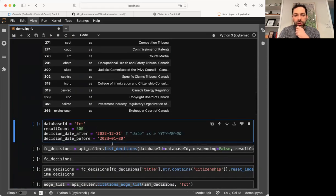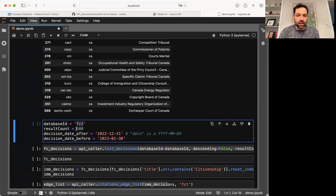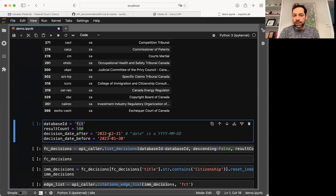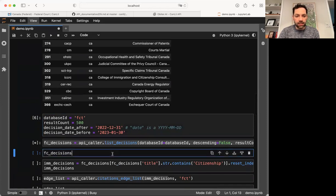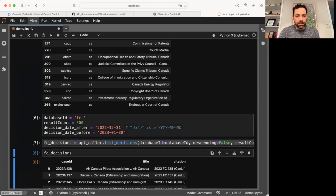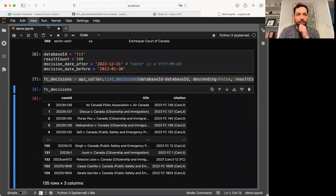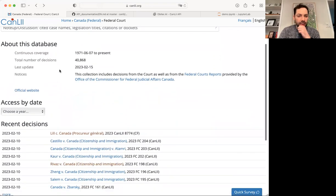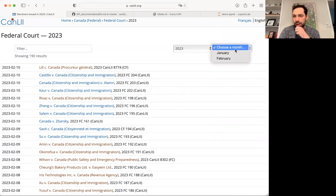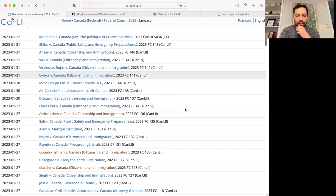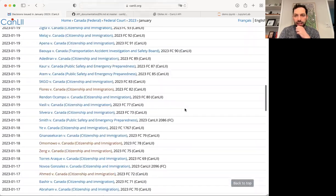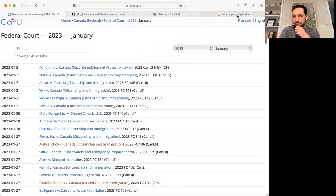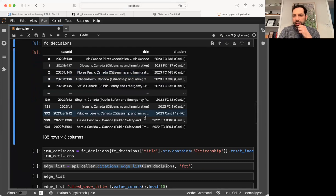And I'm going to take this information. And I'm going to get a list of all the decisions from the FCT database, the federal court database, I'll take up to 500. All decisions decided between December 31, 2022 and January 30, 2023. And I'll send that to CanLII. And now I get a list of all the decisions decided at that time. We go back, this is nothing too complicated. We can get the same thing interacting with CanLII normally. But this is just a way of getting the same list computationally.